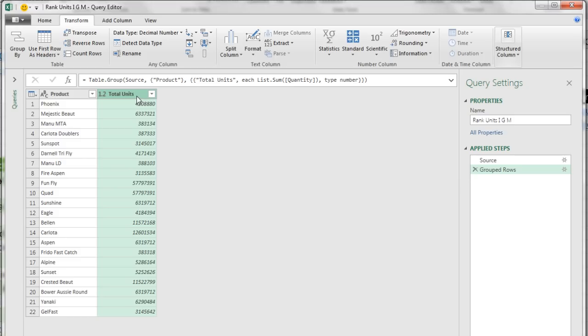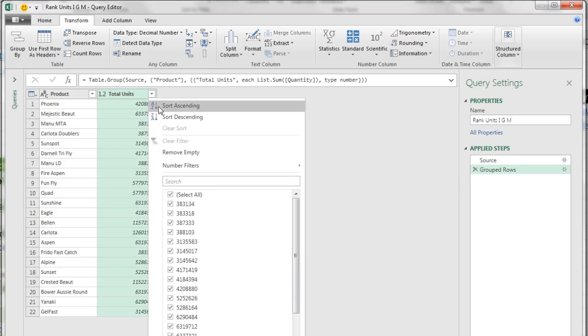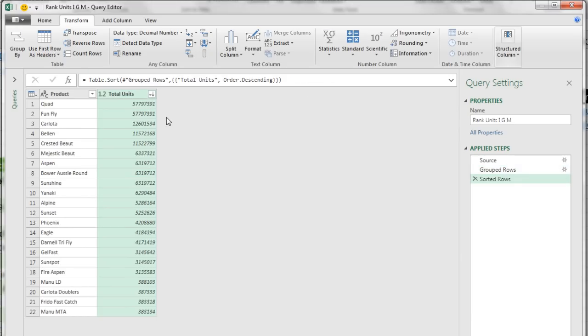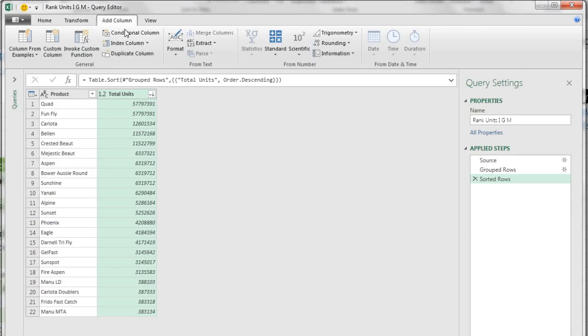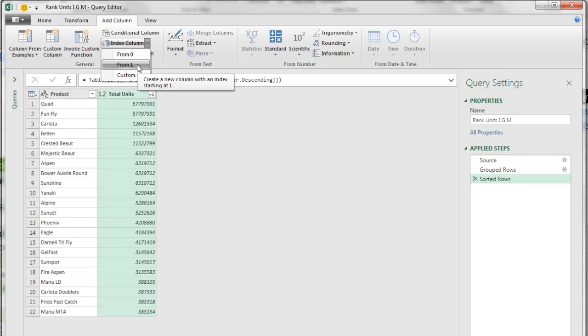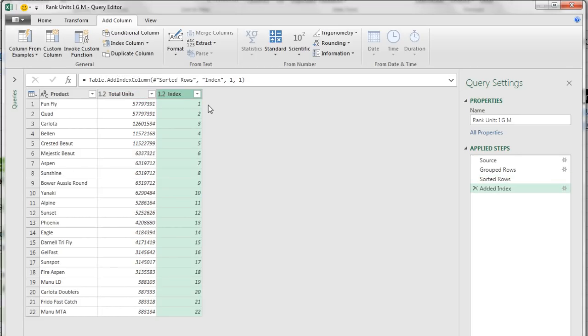Now our first step is to sort. So I'm going to come up to Total Units, drop down, Sort Descending. The biggest ones are on top. Now we add an index 1, 2, 3, 4, 5, 6. So we go to Add Column, Index Column, and I'm going to say From 1. There's our rank.